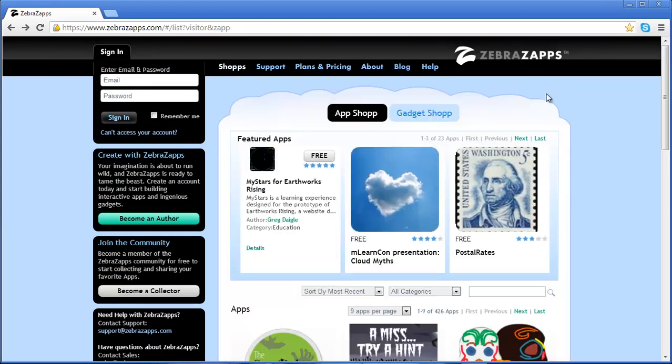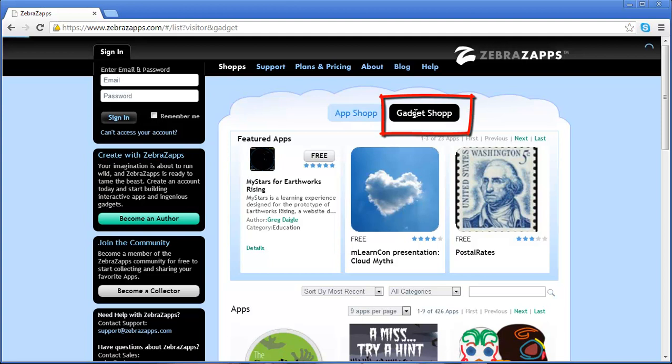Let's go back to the App Shop window. There is another button called Gadget Shop.